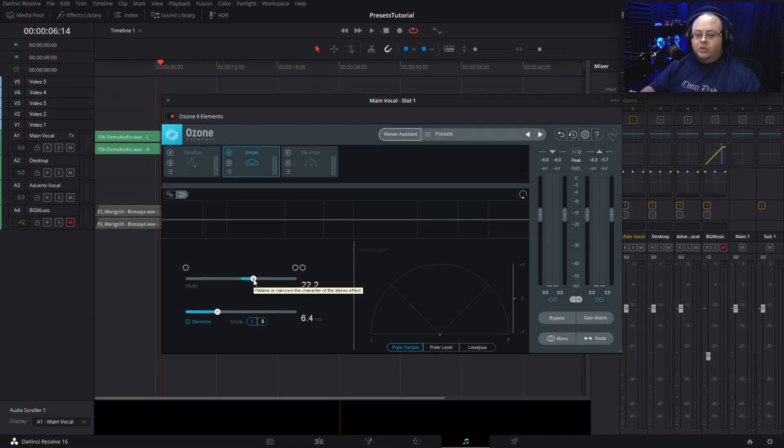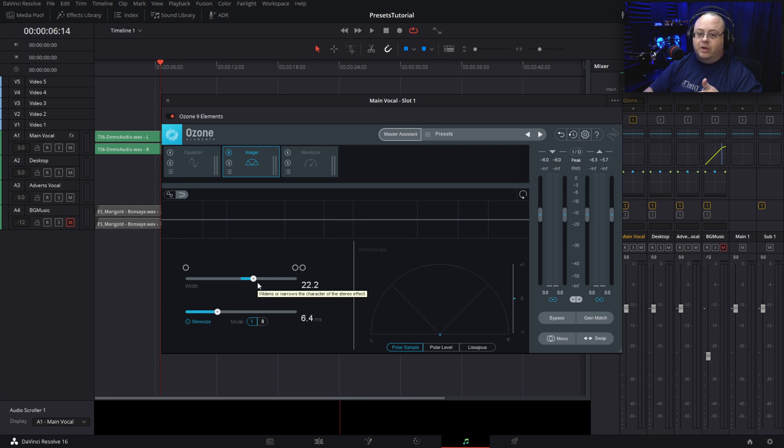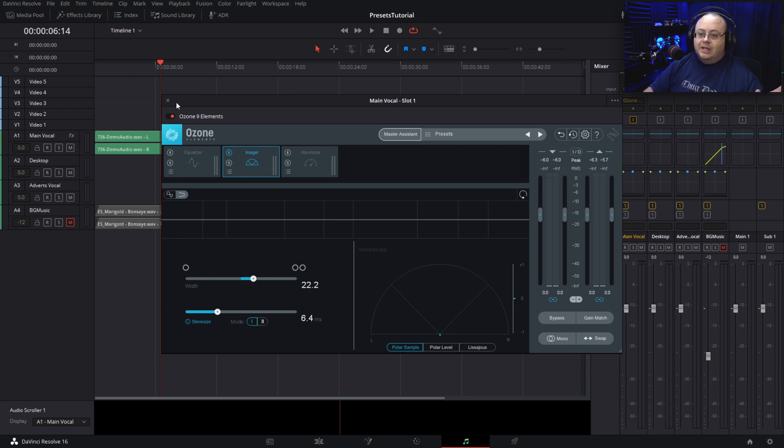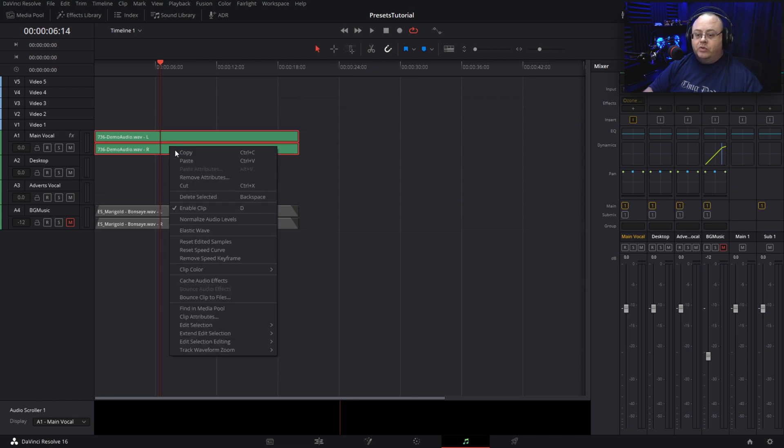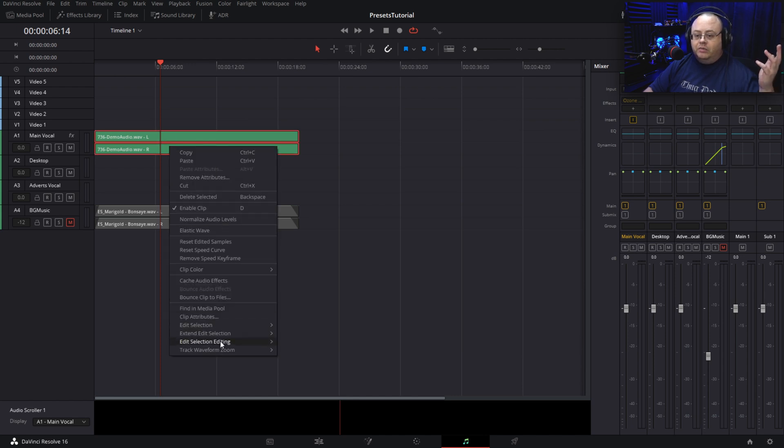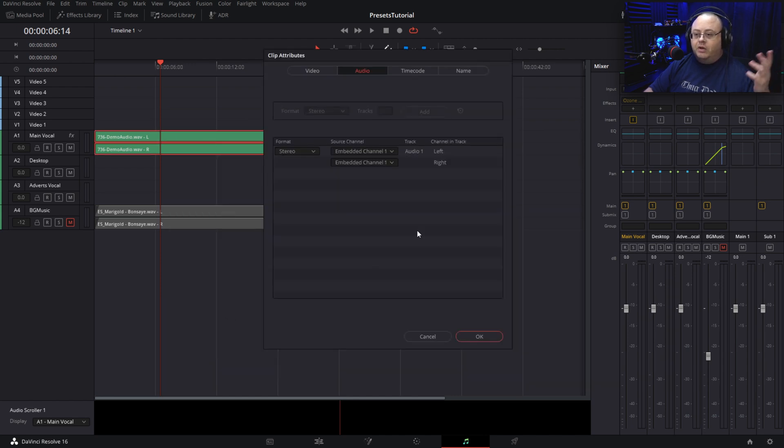This is full stereo spread. There would have been no way to get that spread out, so you have to have Ozone 9 Elements to use imaging on a stereo track.